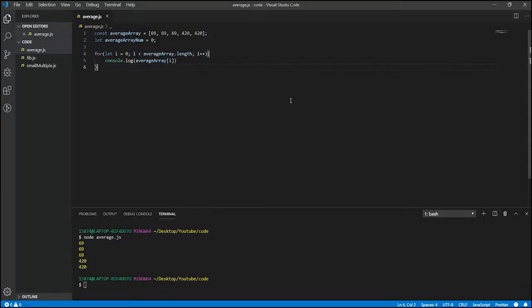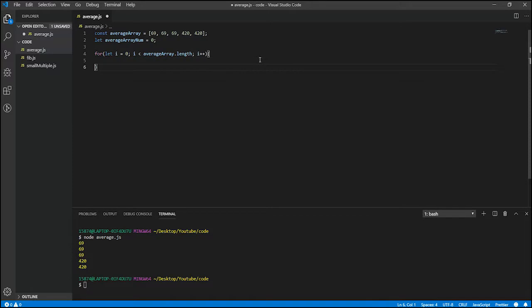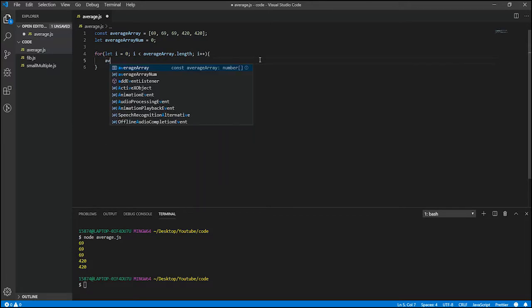Alright, so hopefully you guys gave it a try for at least 30 minutes. If you couldn't get it, no problem. So what we have to do is we need to add to the average array sum, so that would look like this.